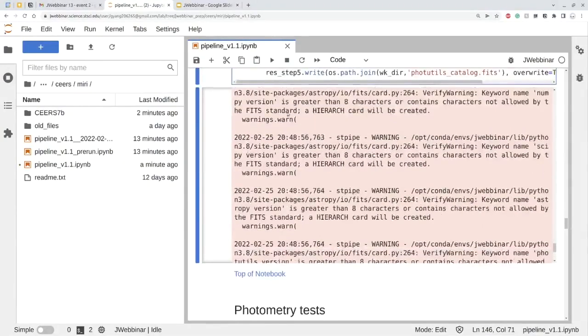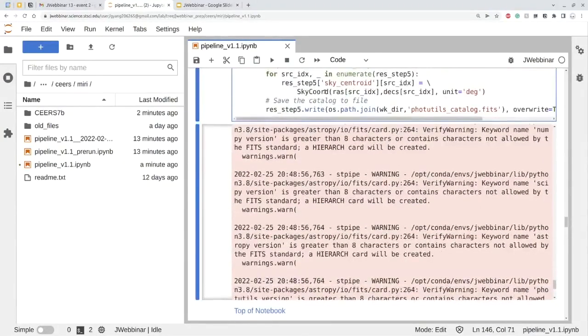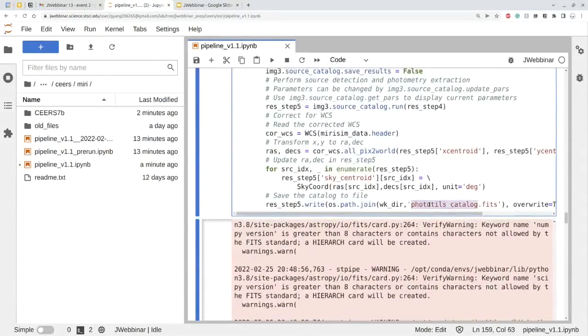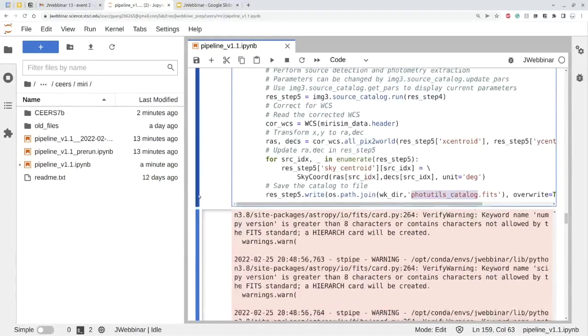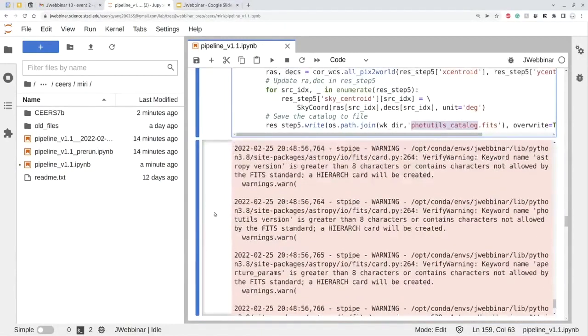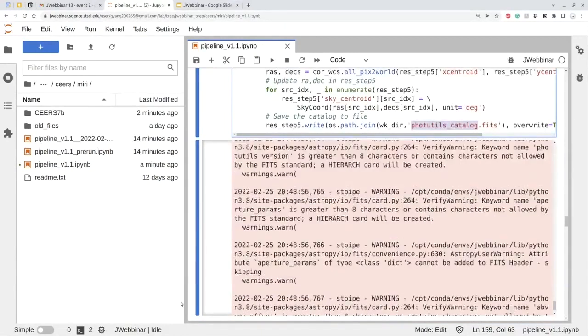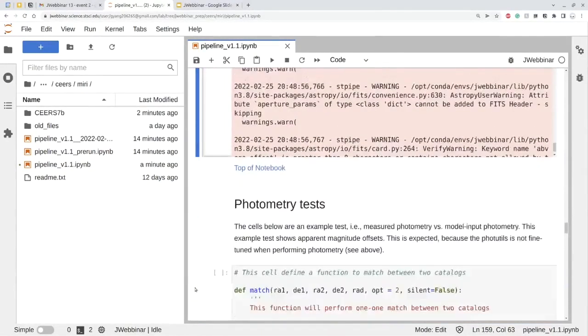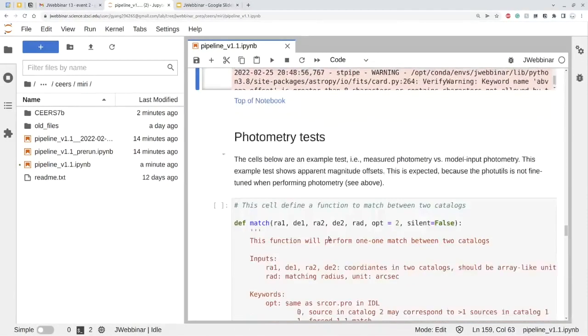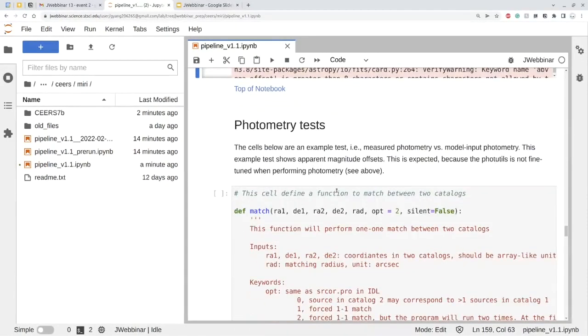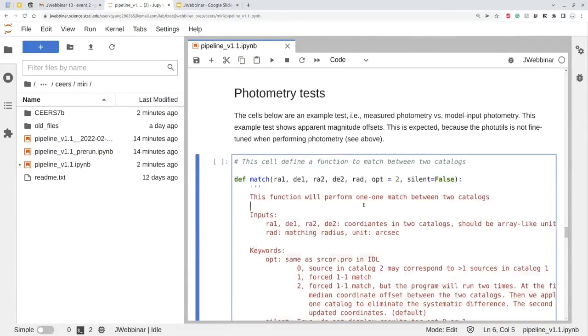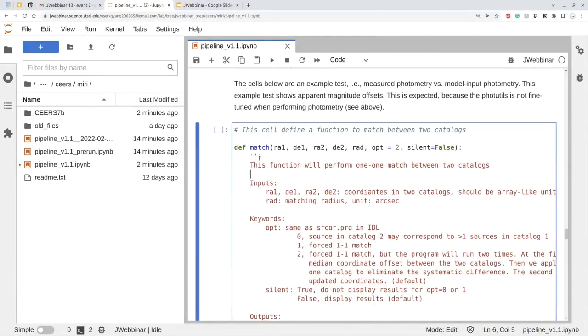And for now, I think all the pipeline has been done. If you have the photo flag, we also produce a photo utilities catalog dot fits file, so the photometry catalog. But you may also want to compare with the measured photometry versus the model input photometry. Here, I just give you an idea how to do it.